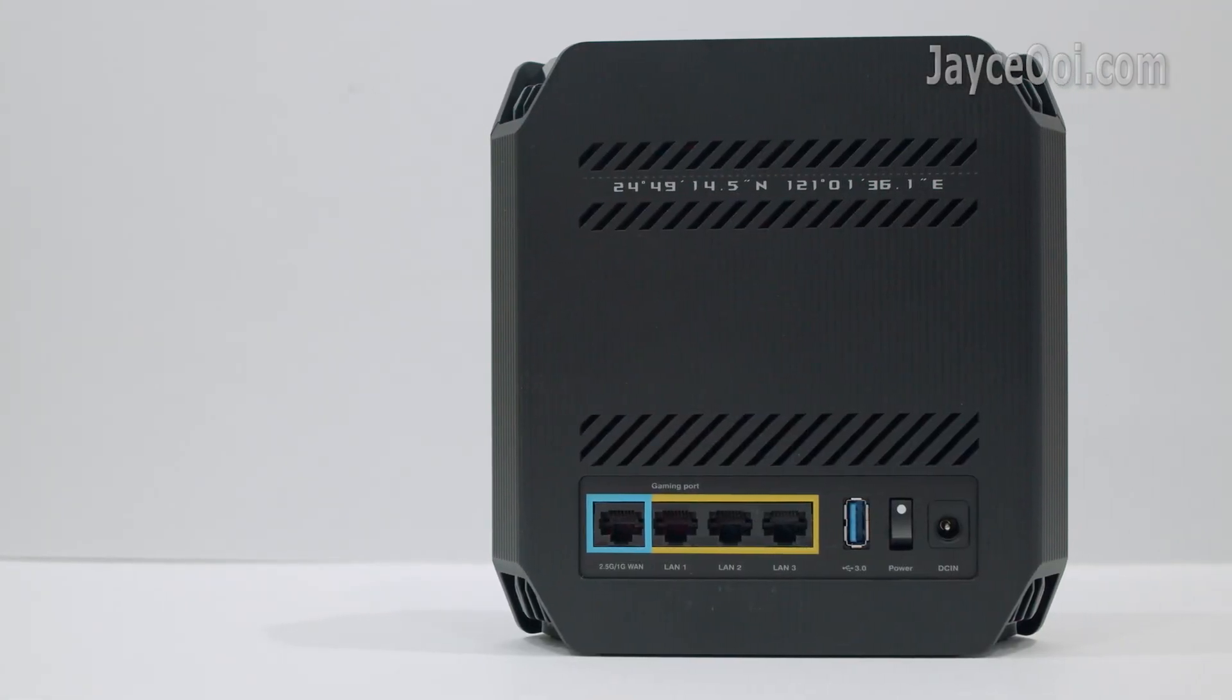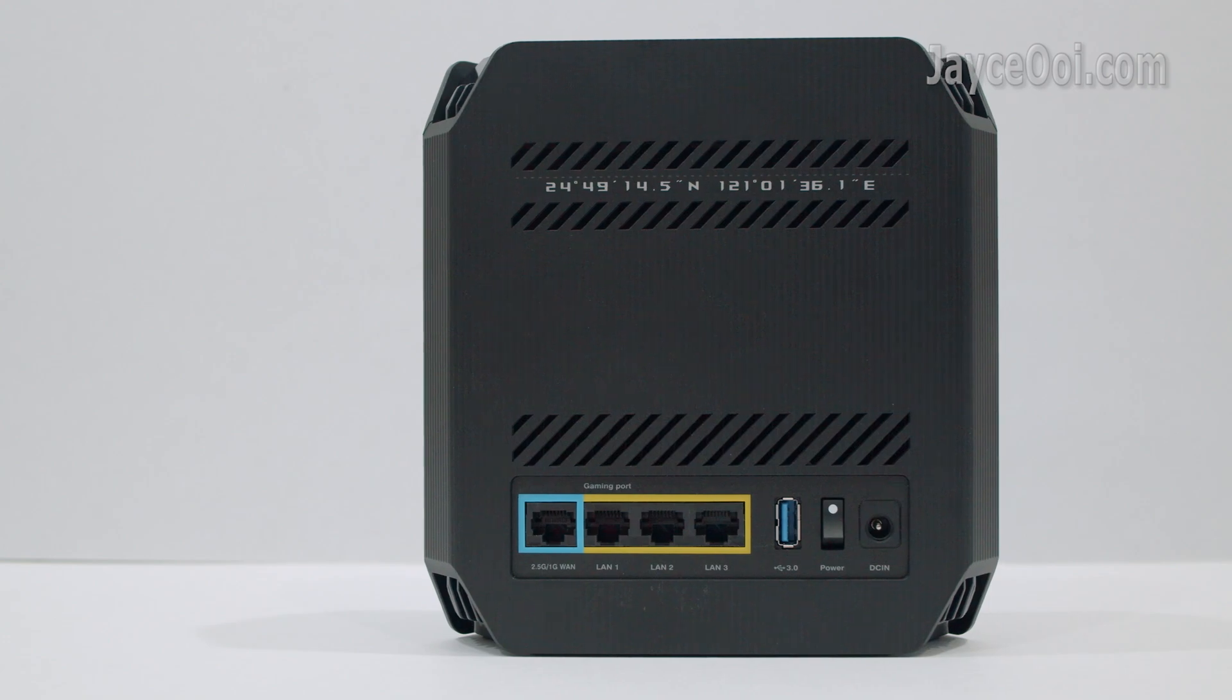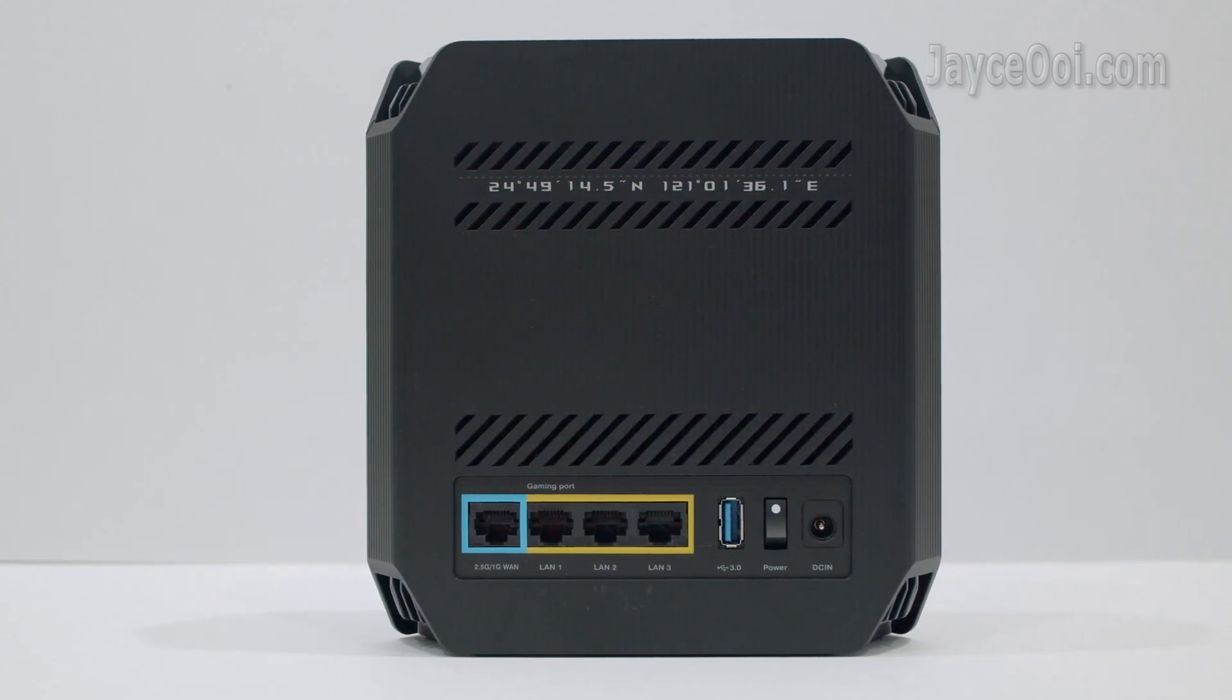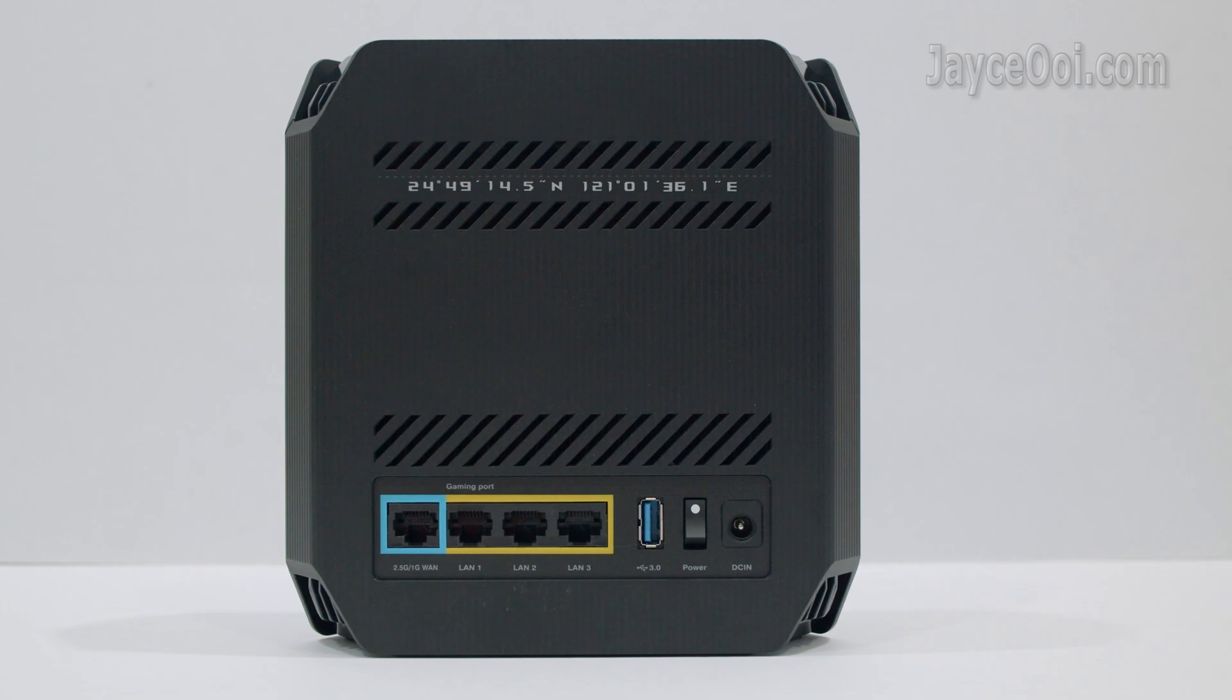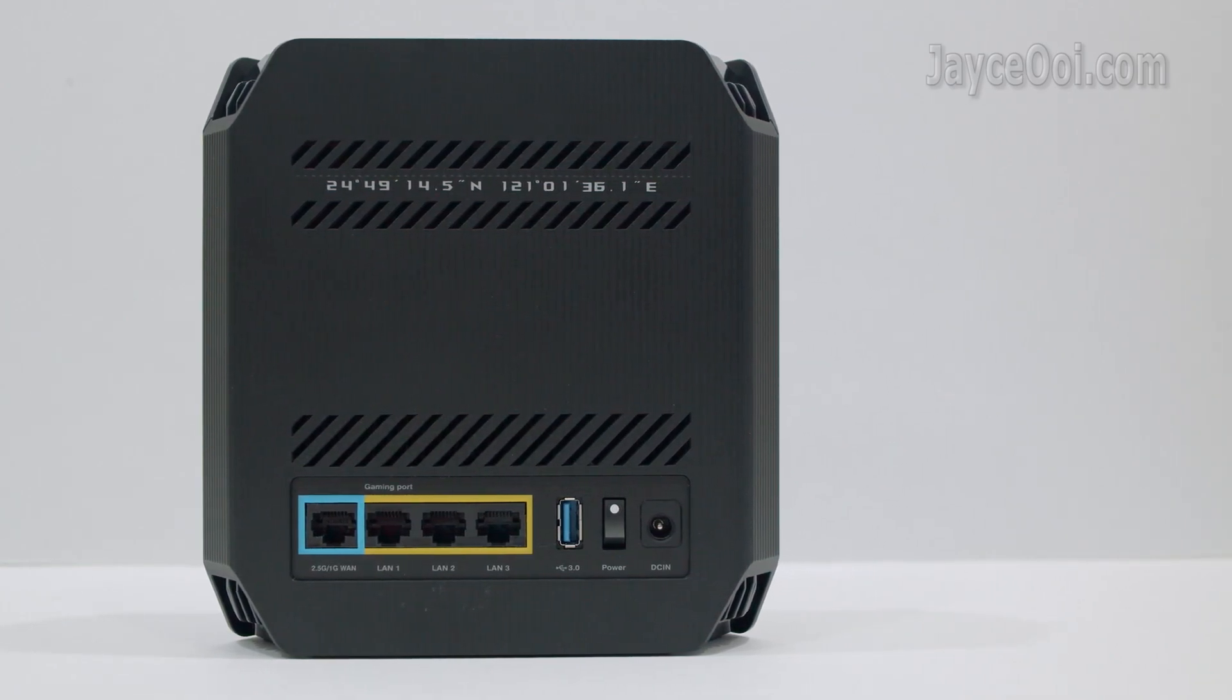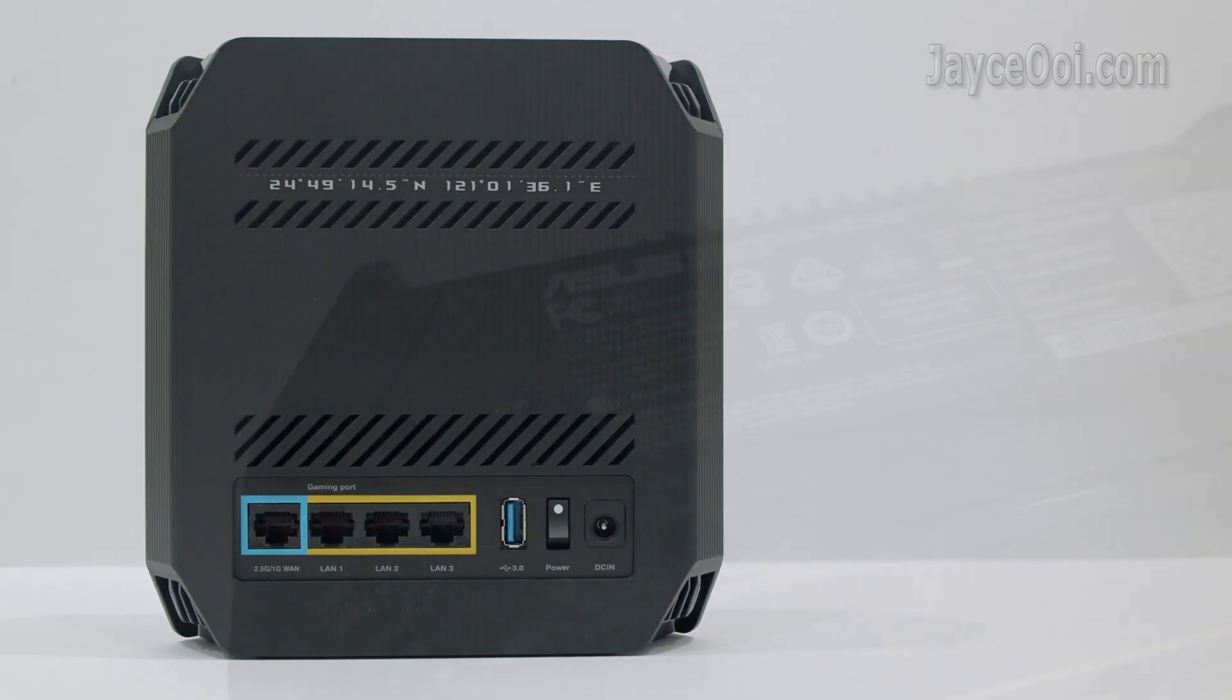At the back, there are 2.5G WAN, 3 gigabit LAN, USB 3.0 port, power button and DC input. Link aggregation is supported too.